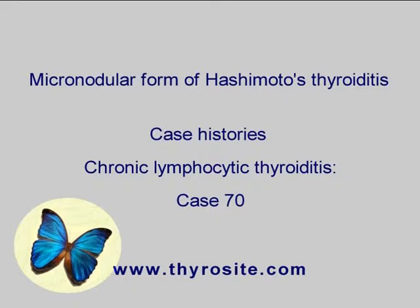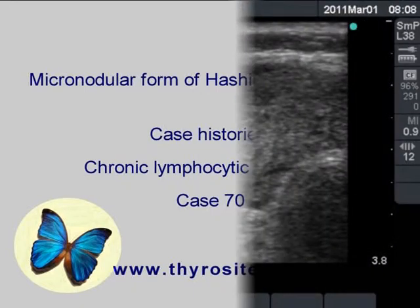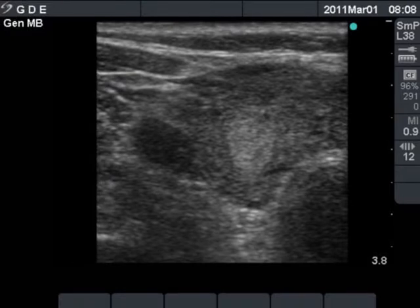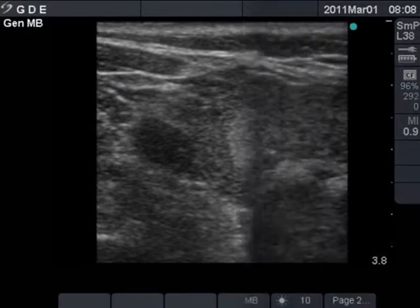A 61-year-old woman suffering from hypothyroidism was sent for evaluation of a thyroid nodule detected on ultrasound.